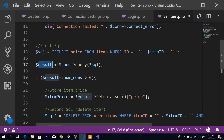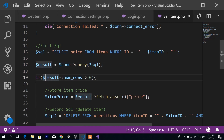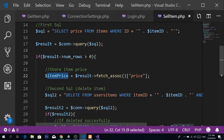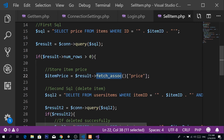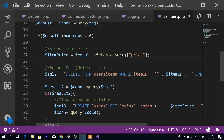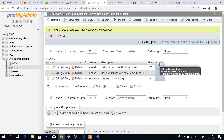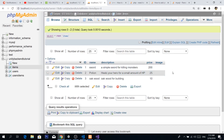We get the price, run the query, store the result, and if the result has a number of rows greater than zero, we store it in a variable called item_price. Item_price equals the result fetch associative array, and we get the value with the key 'price'. After that, we create our second SQL, which is going to delete the item relationship with our user from that table. We're not going to delete the item from the items table — you cannot do that, because if you delete the item there's going to be a mess in your game.